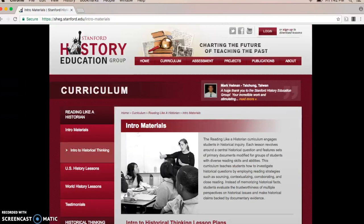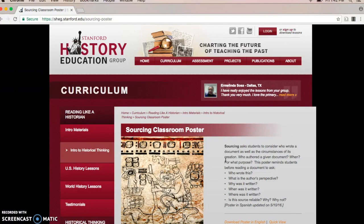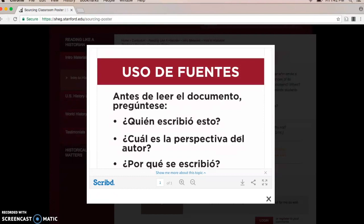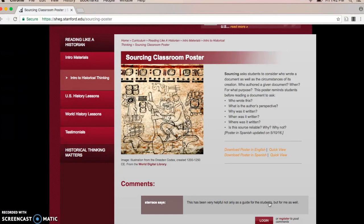Going back to intro materials, we can see a set of classroom posters that are free and downloadable in both English and Spanish for bilingual classrooms. There are questions that students should ask, and it's a good reminder for them and for us as teachers to always be using these four major components: sourcing, close reading, context, and corroboration.